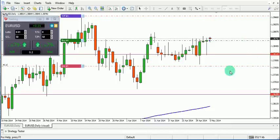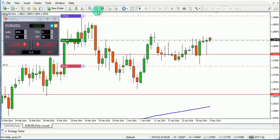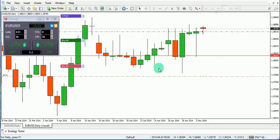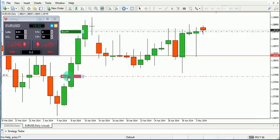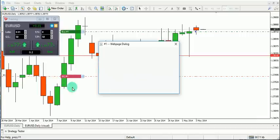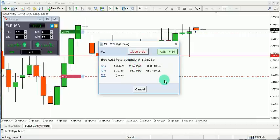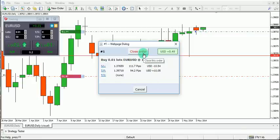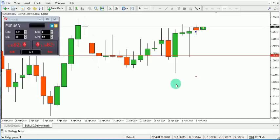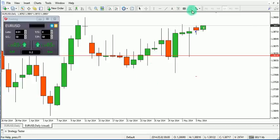To modify the order, click on the handle or click on the order line. A dialog box will appear where you can modify the take profit or stop loss, or simply close the order entirely.